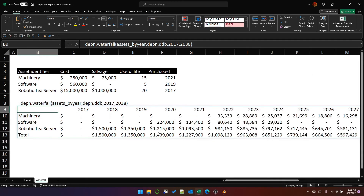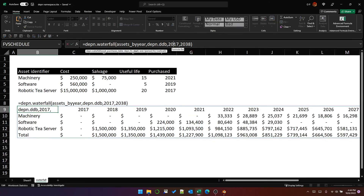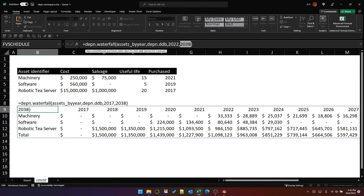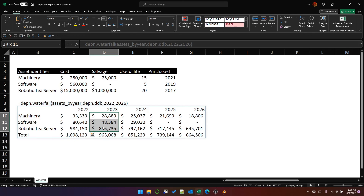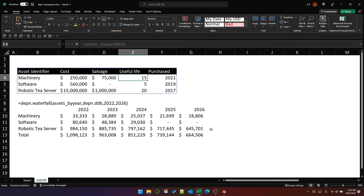As a final note, because we pass the start and end years into the function, we can change them to any sub-selection of years without affecting the calculations, since each depreciation schedule is calculated independently from those parameters. For example, changing to 2022–2026 returns only five years, but the depreciation figures are still calculated correctly according to each asset's purchase year and useful life. That's the end of the video — thank you for watching.